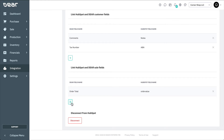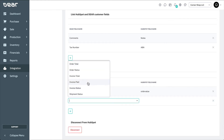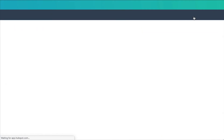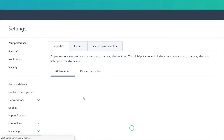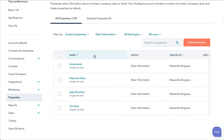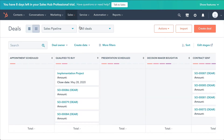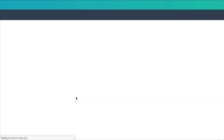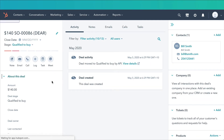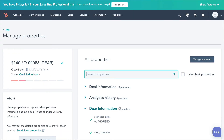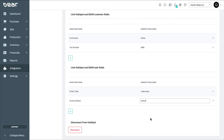Now we'll move on to linking the HubSpot and Deer sales order fields. HubSpot allows you to add custom properties to store more information about deals or sales. These properties can be found in HubSpot by going to Settings – Properties – Deer information. You can also view which properties have been assigned to a deal by going to Sales – Deals – selecting a deal, then going to About this deal. Here you can view all properties and Deer information. New properties will be created in HubSpot under Deer information. Save your changes when you're finished adding fields to export to HubSpot.